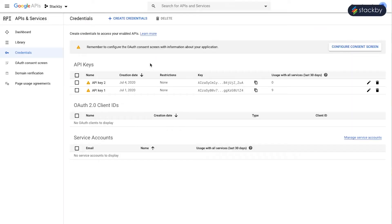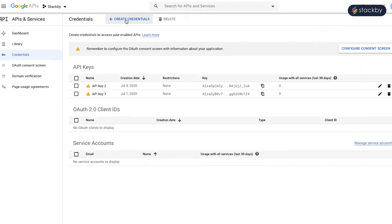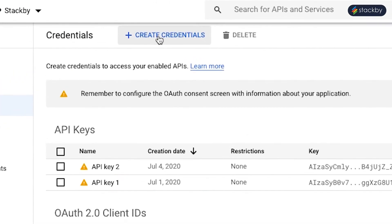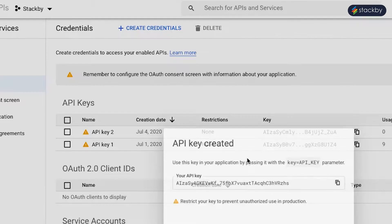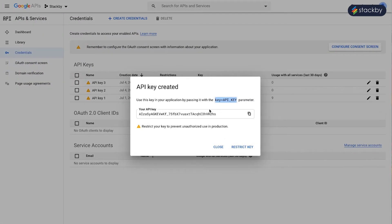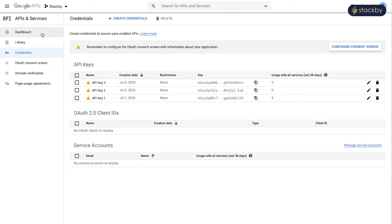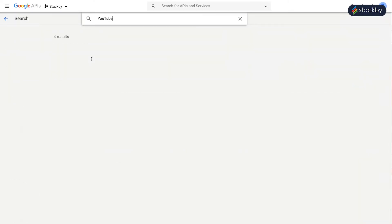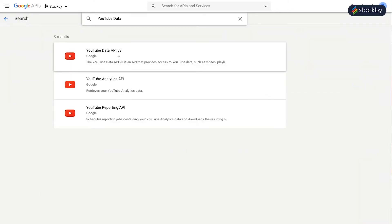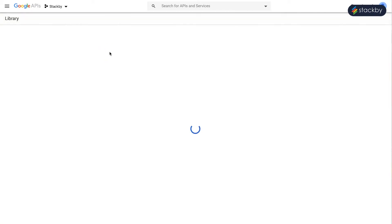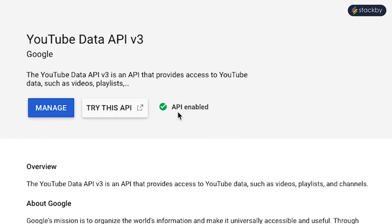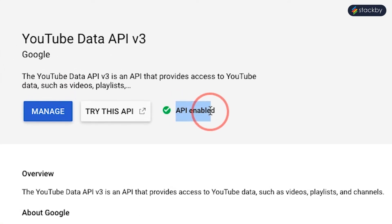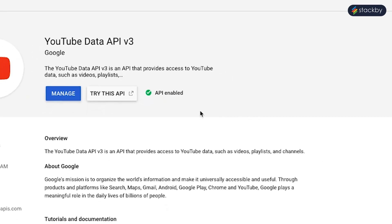Log into the Google Developer Console and create credentials. Within Credentials, the API key can be created. Once created, copy that key. Go to the library and search for the YouTube Data API. Choose the YouTube Data API and make sure that the API is enabled. If not, then click on the Enable API.